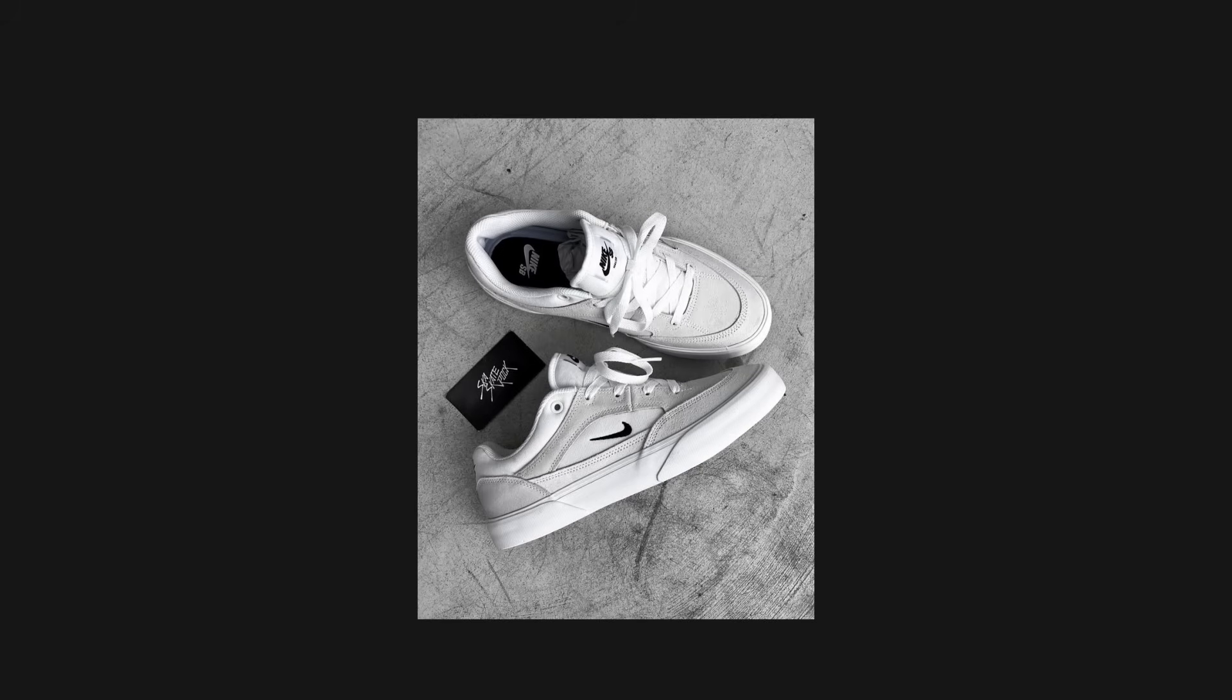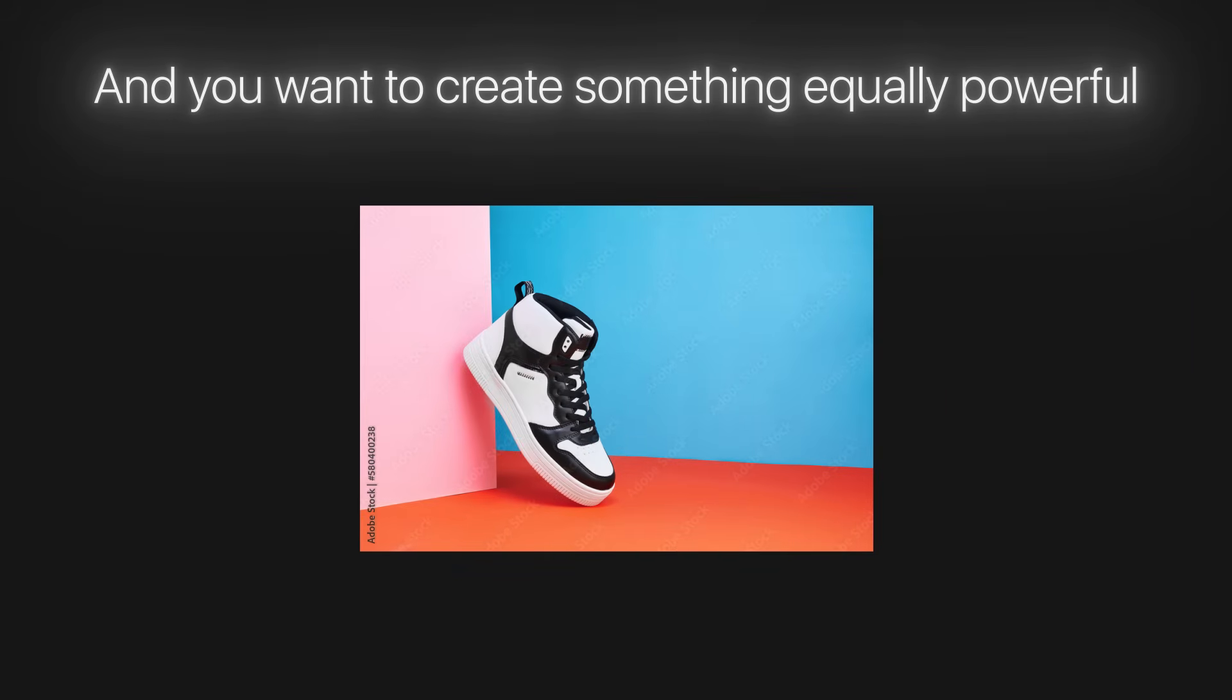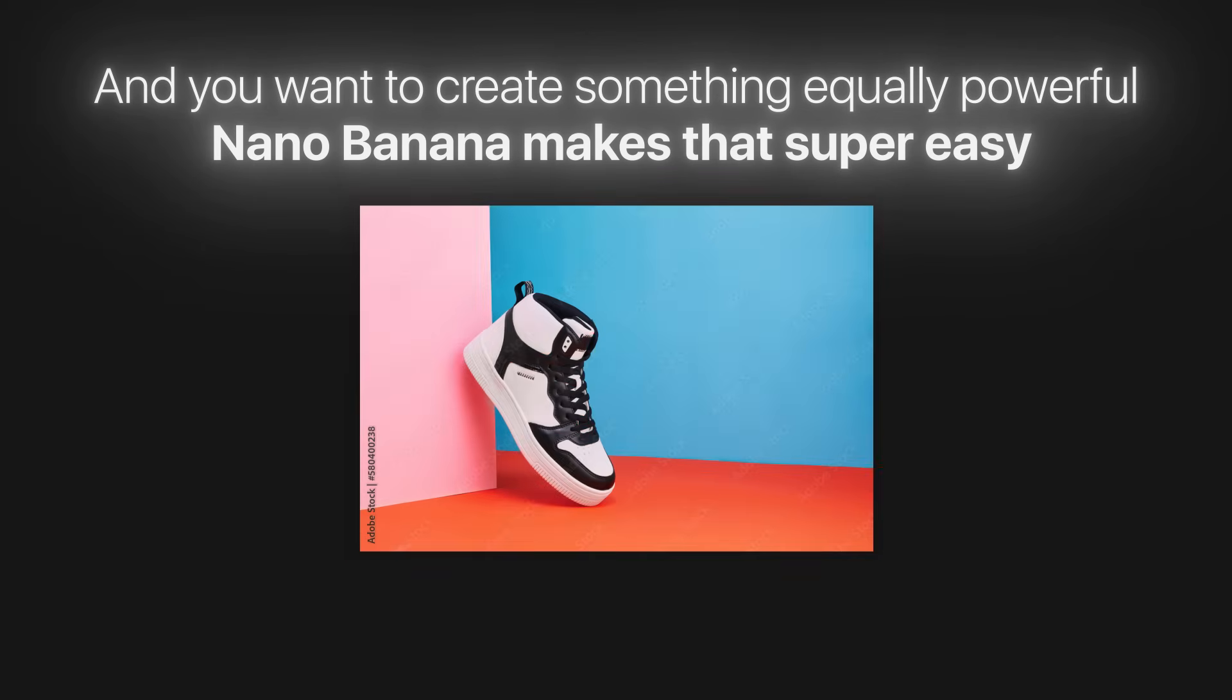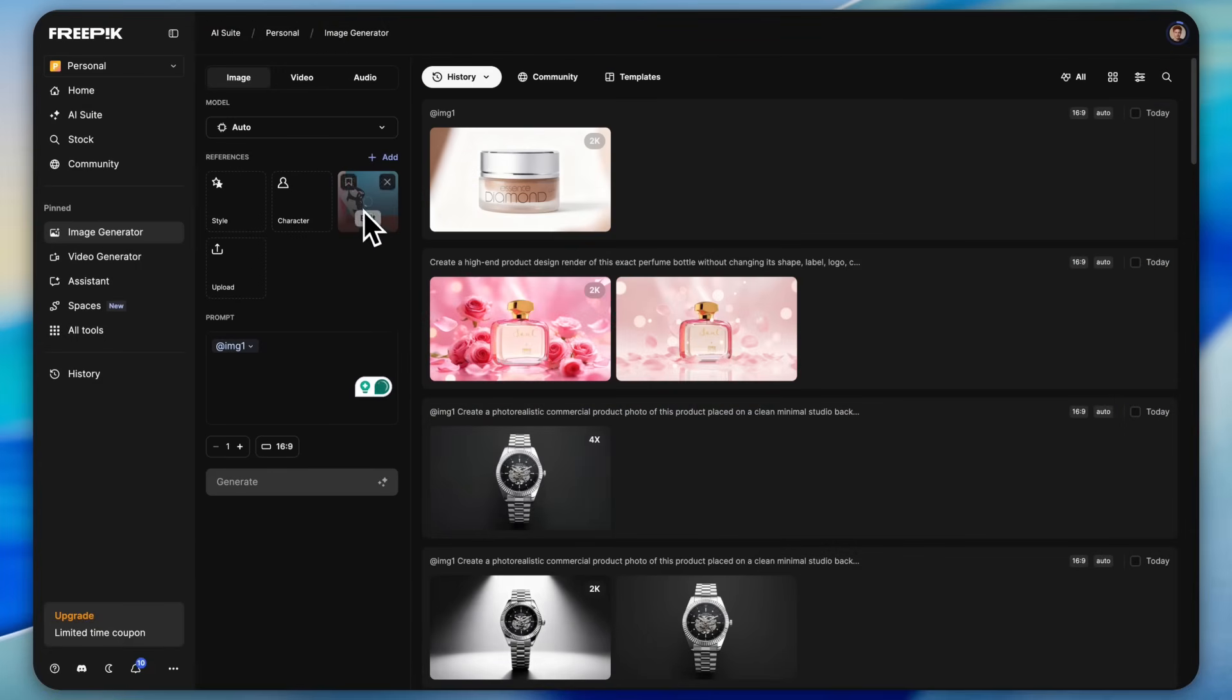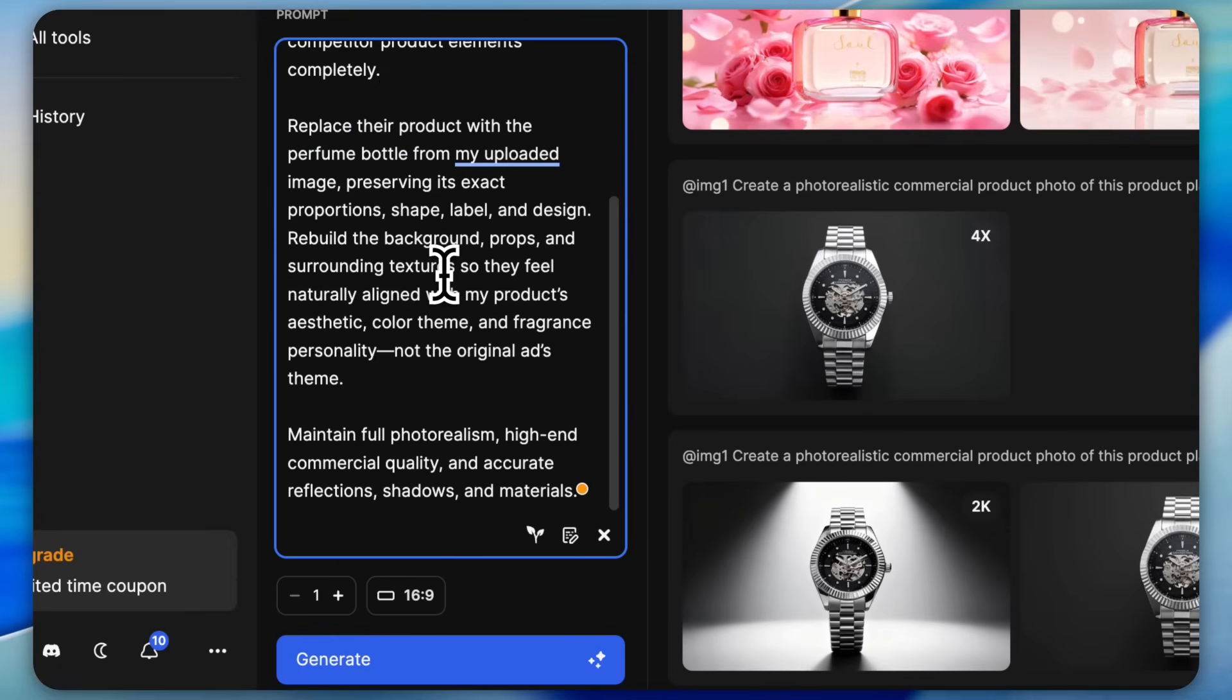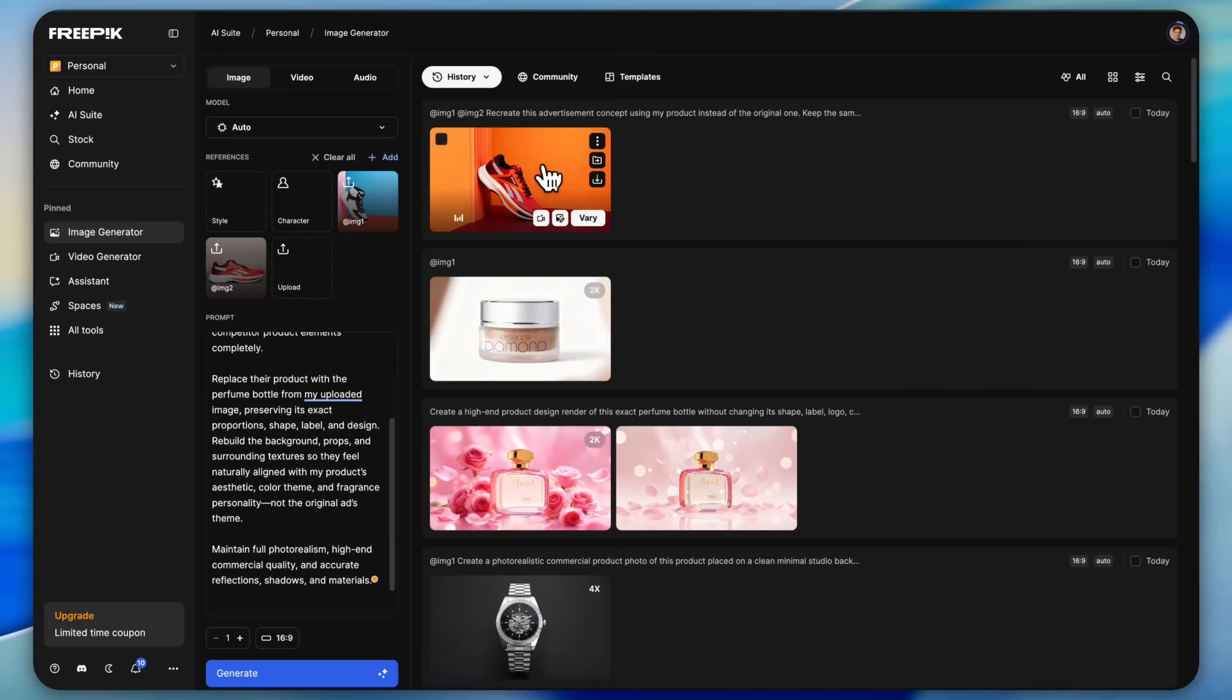If you need product designs for your website, social media, or even your e-commerce store, you can easily create that too. Just upload a single shot of your product, paste this prompt, and hit generate. Boom, look at this, such a clean, modern, cool looking product design all done in a few seconds.